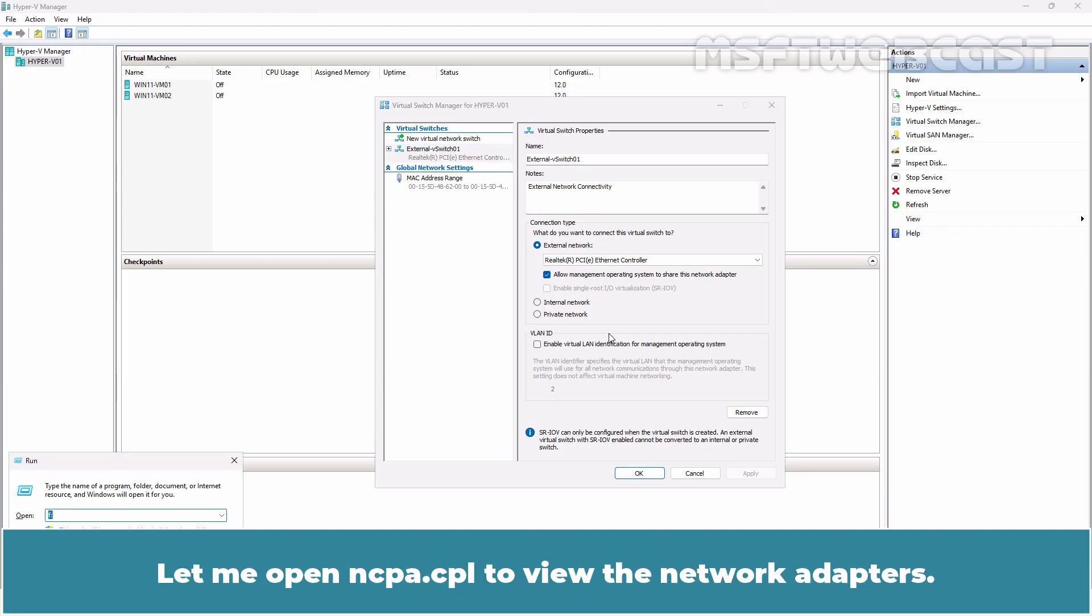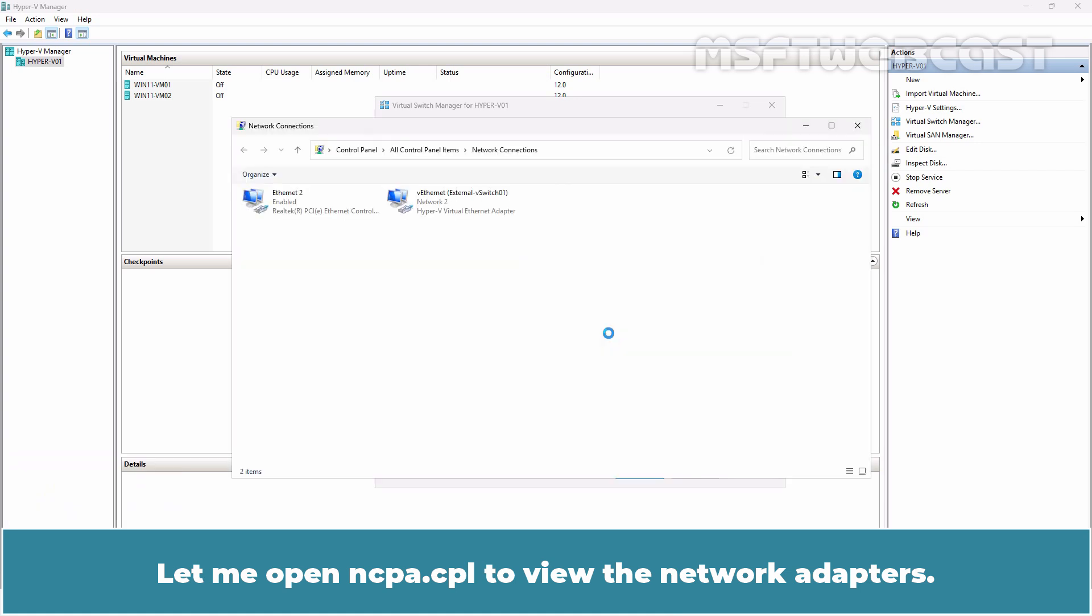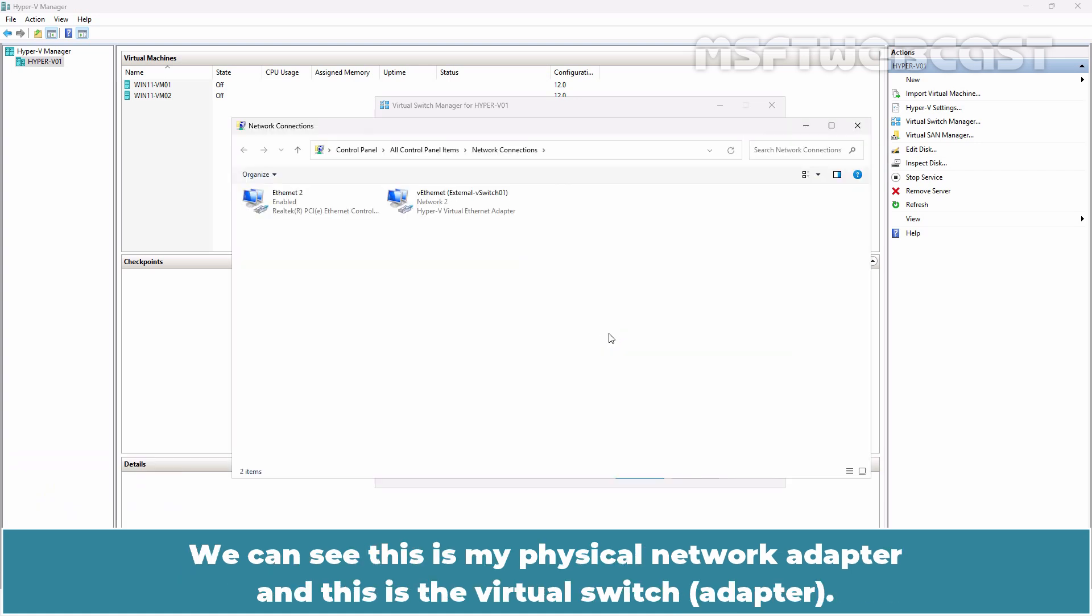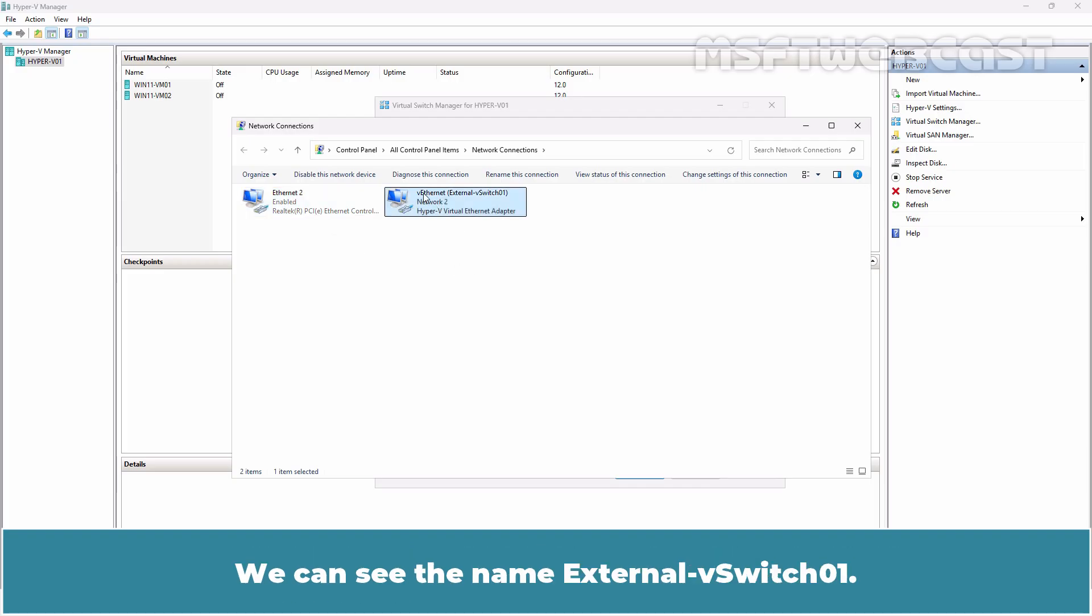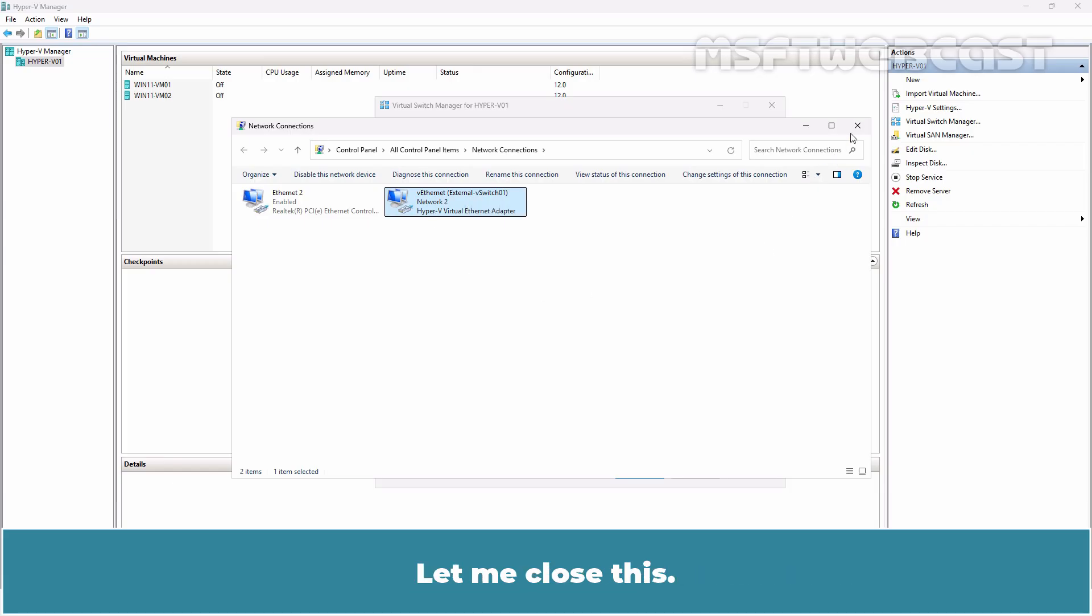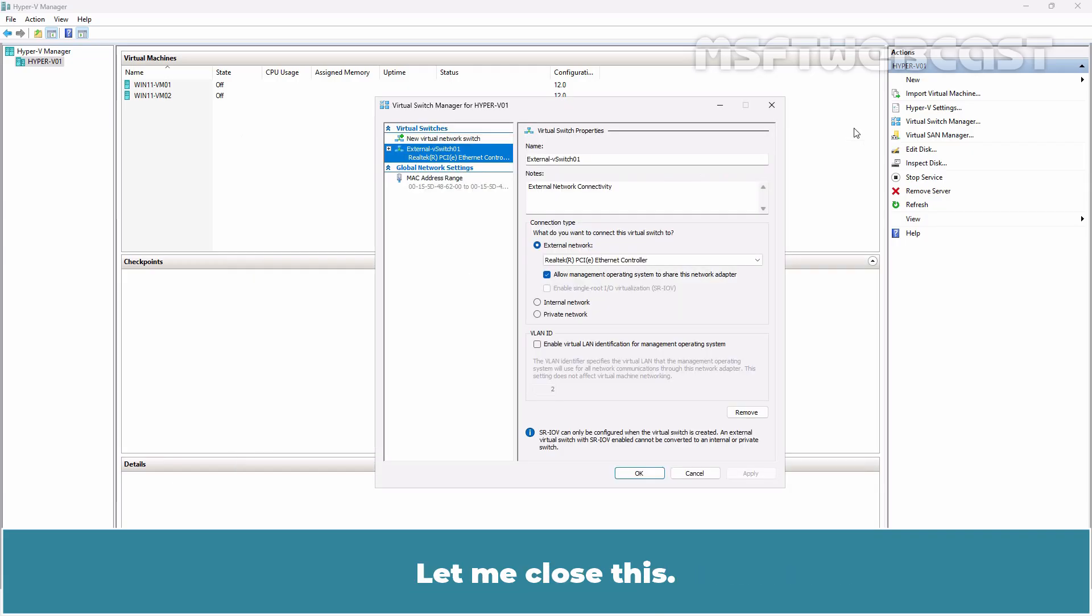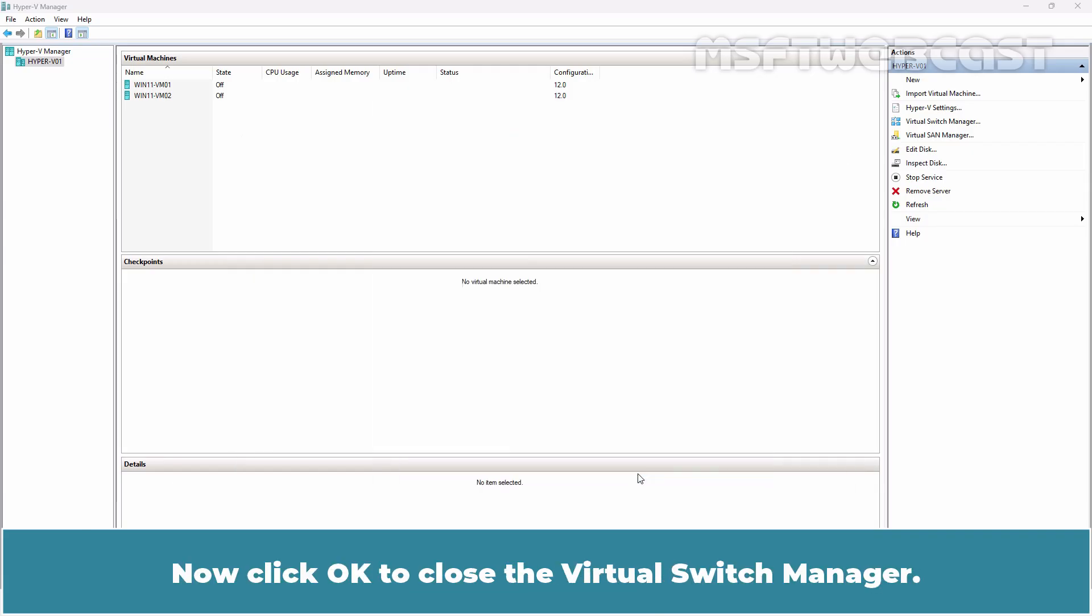Let me open ncpa.cpl to view the network adapters. We can see this is my physical network adapter and this is the virtual switch. We can see the name External V Switch 01. Let me close this. Now click OK to close the virtual switch manager.